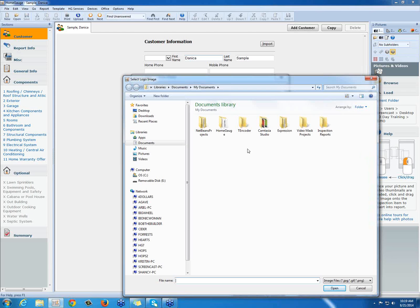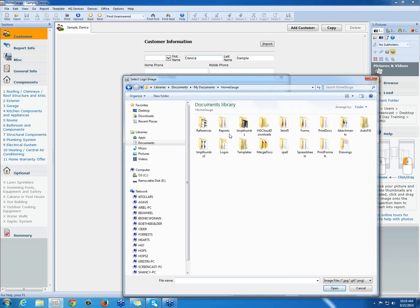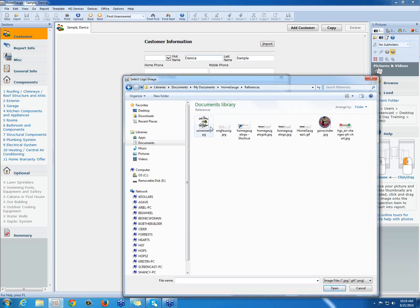Remember, we just put our logo under My Documents, HomeGage, References. And there it is. So I'm going to select my logo and press Open.